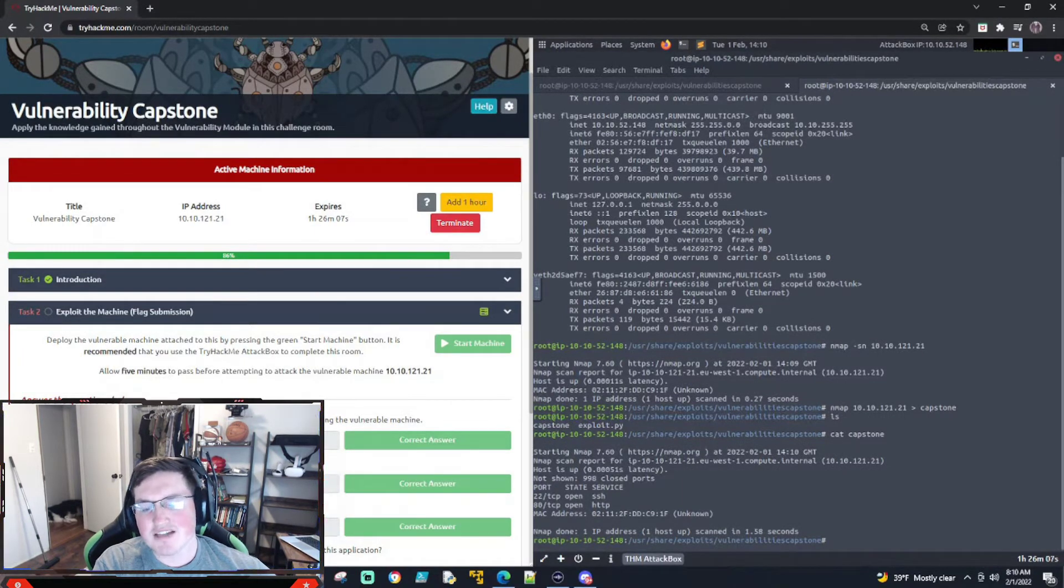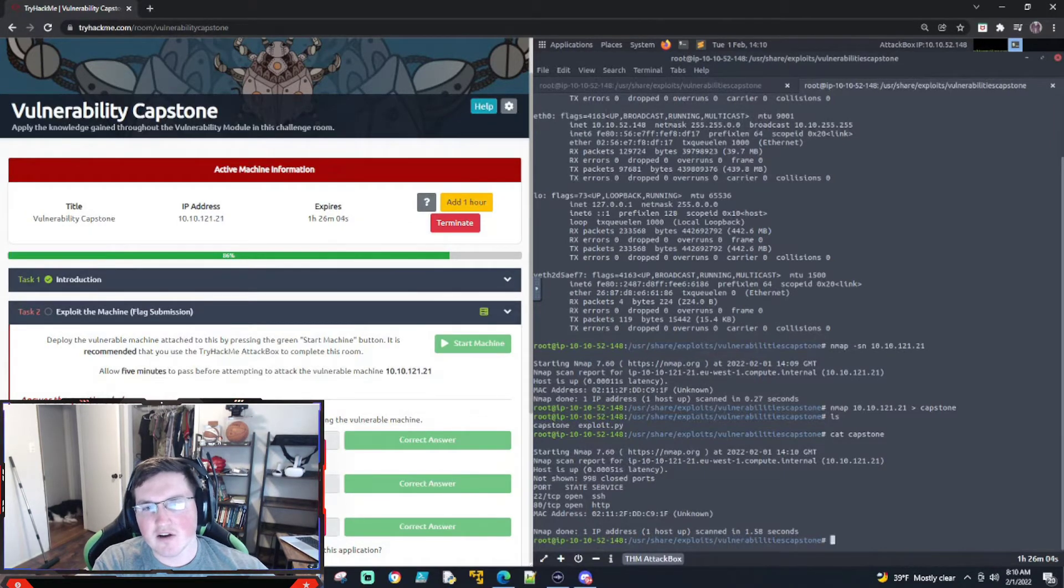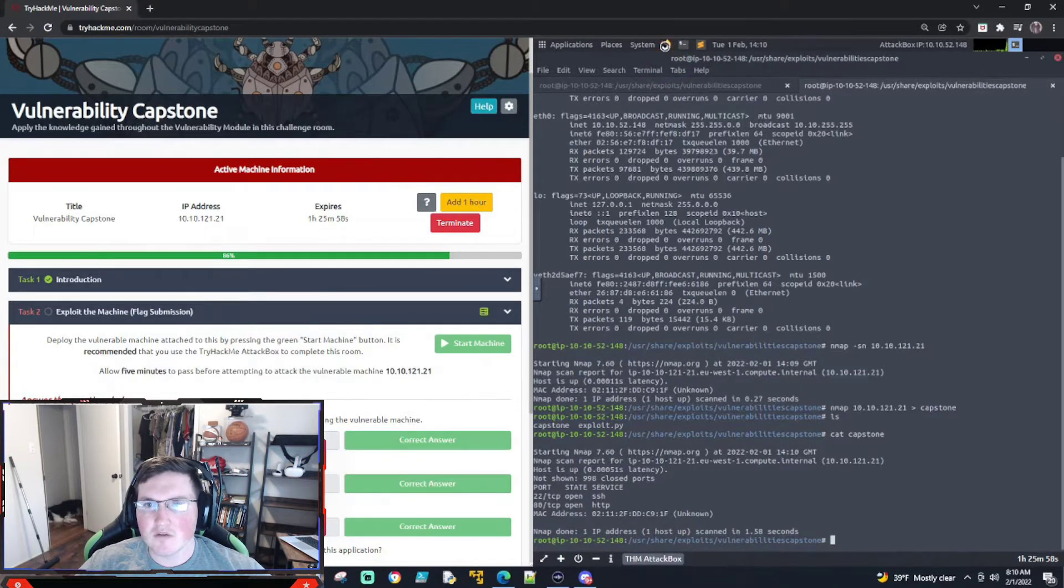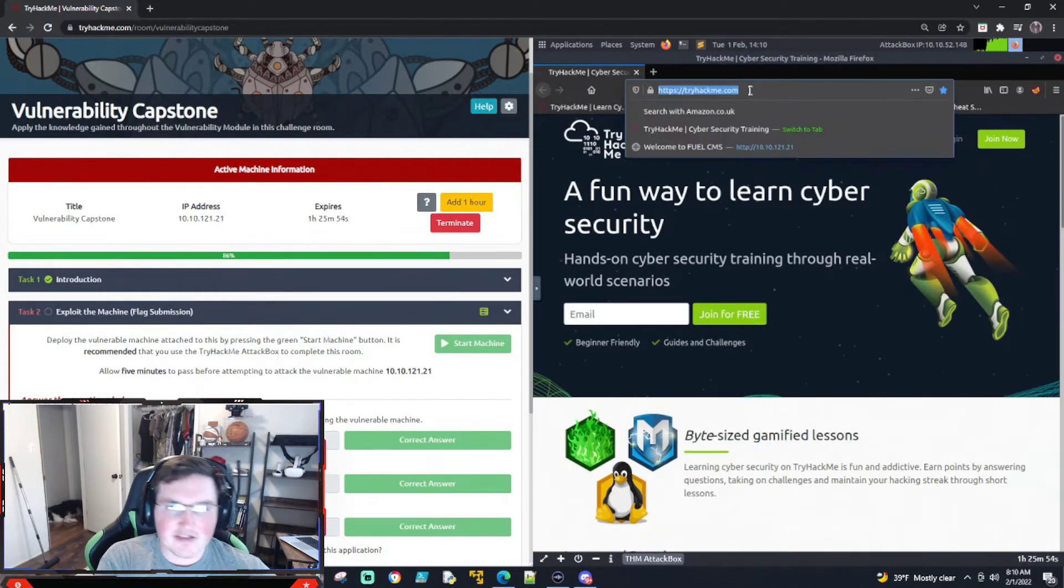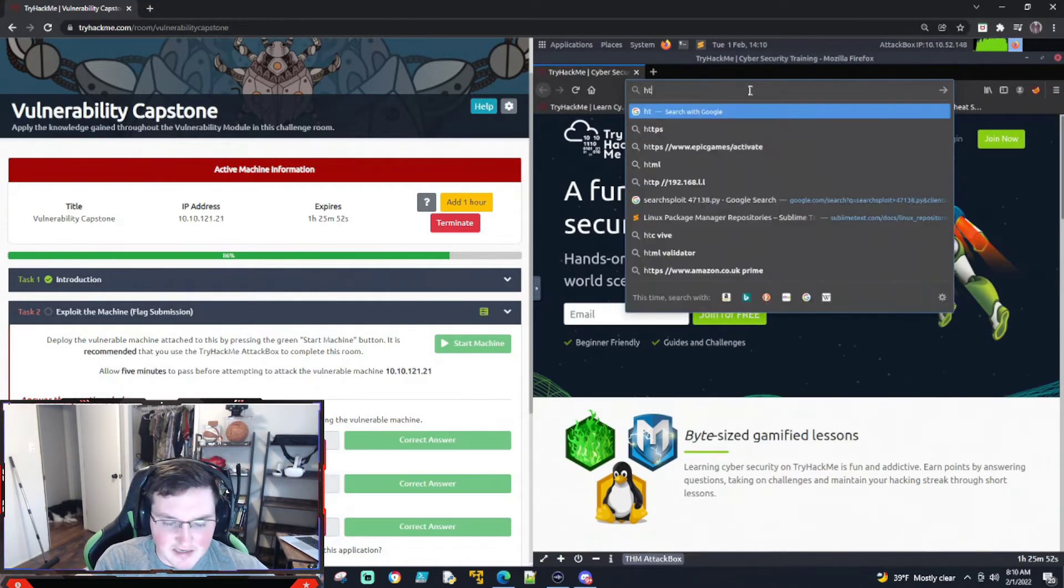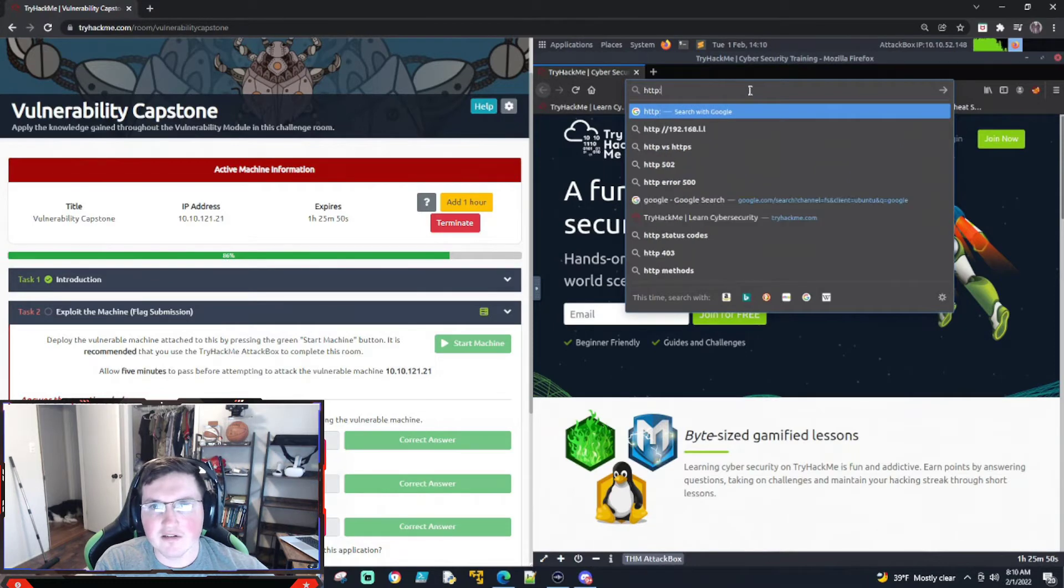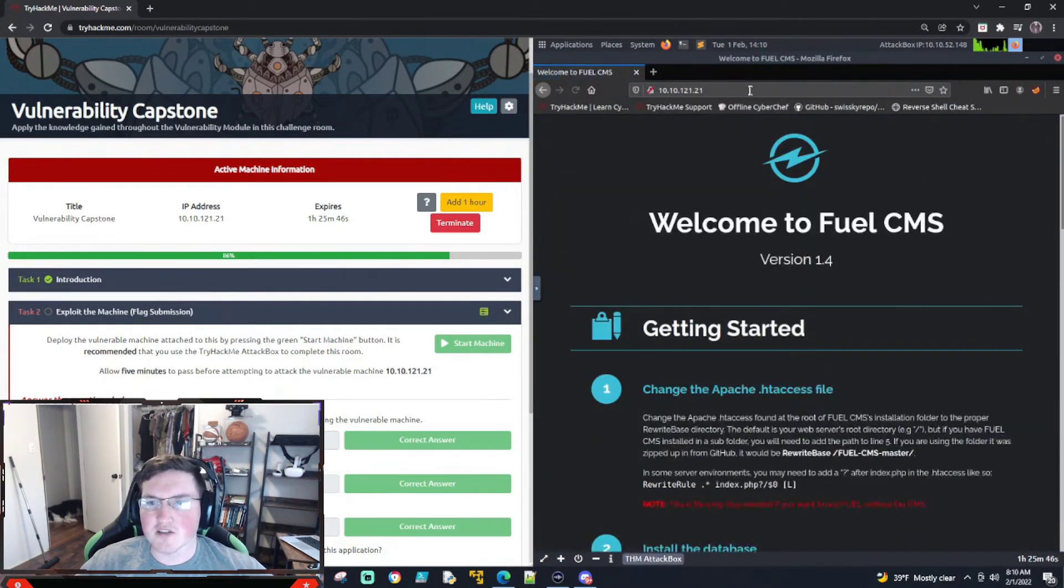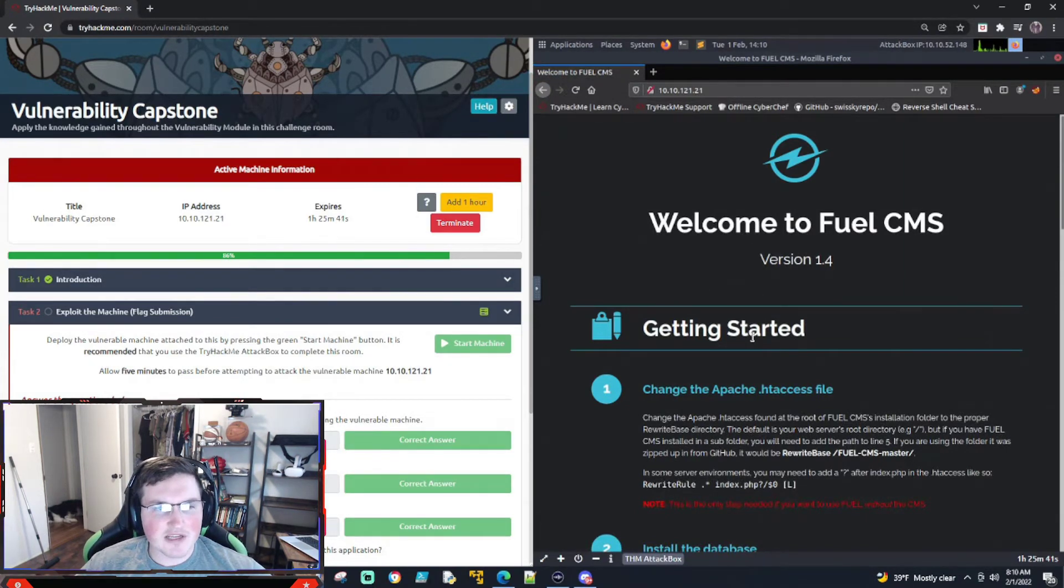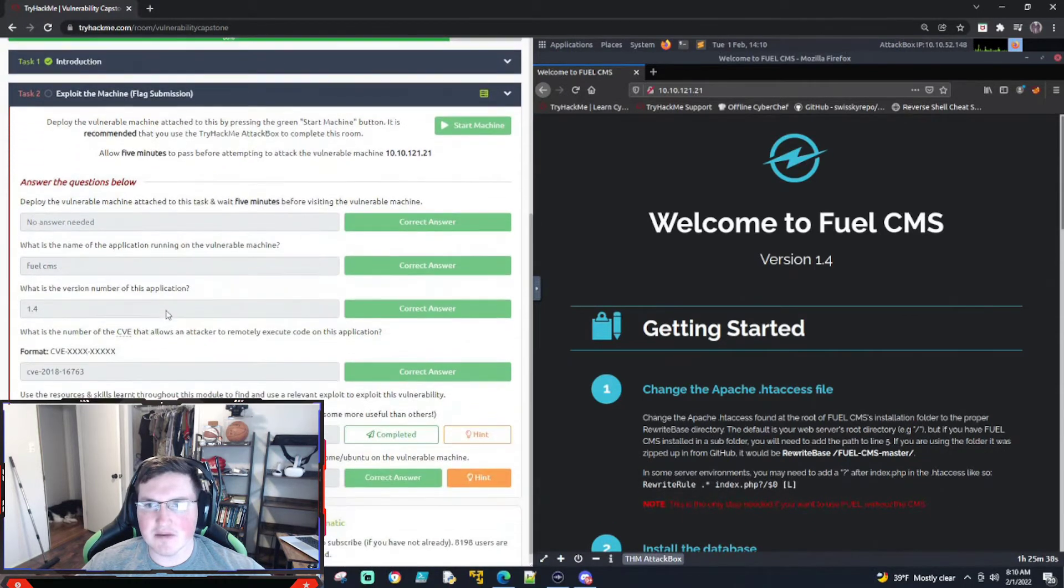Now we could actually try and take over the SSH if we wanted to but they're looking for the HTTP. So first things first, let's open up the web browser and go to that site and see what we're looking at. This is what you do anytime that you see that it's a web server running. So right here fuel CMS. This is a default page. You can tell right here it's a default page.